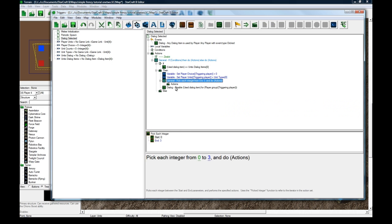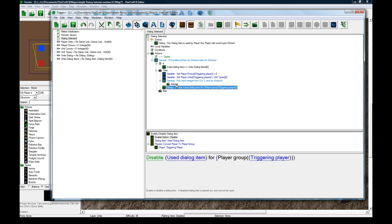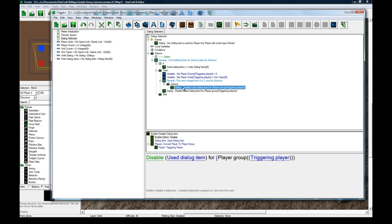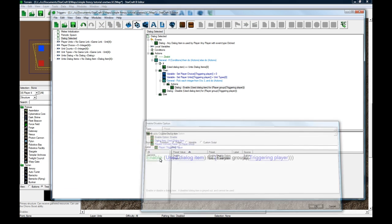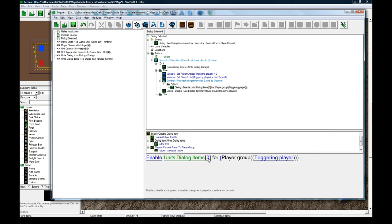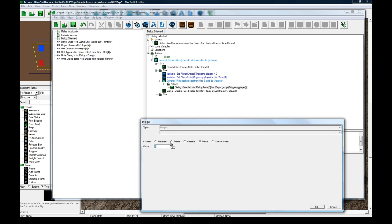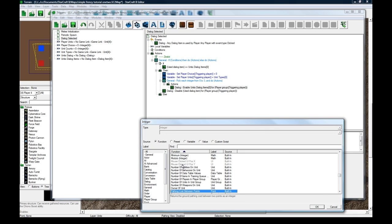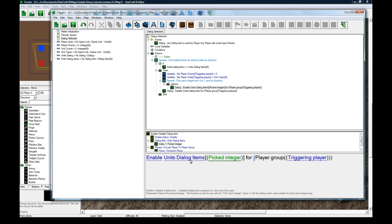From zero to three, we're going to copy-paste that inside here. And we're going to enable, change the use dialog item to variable. Use dialog item, function, picked integer.